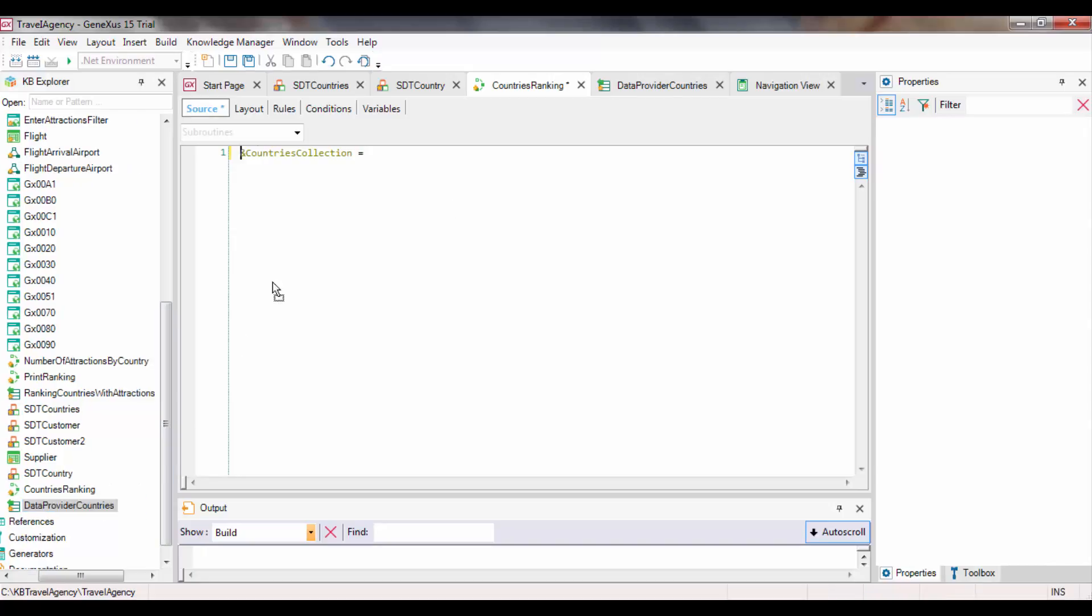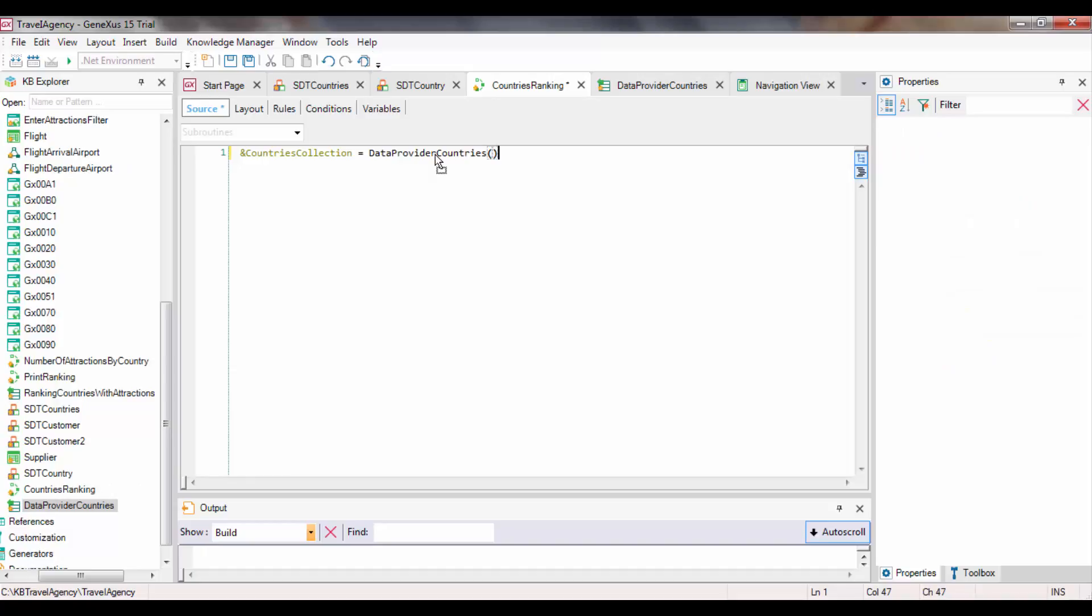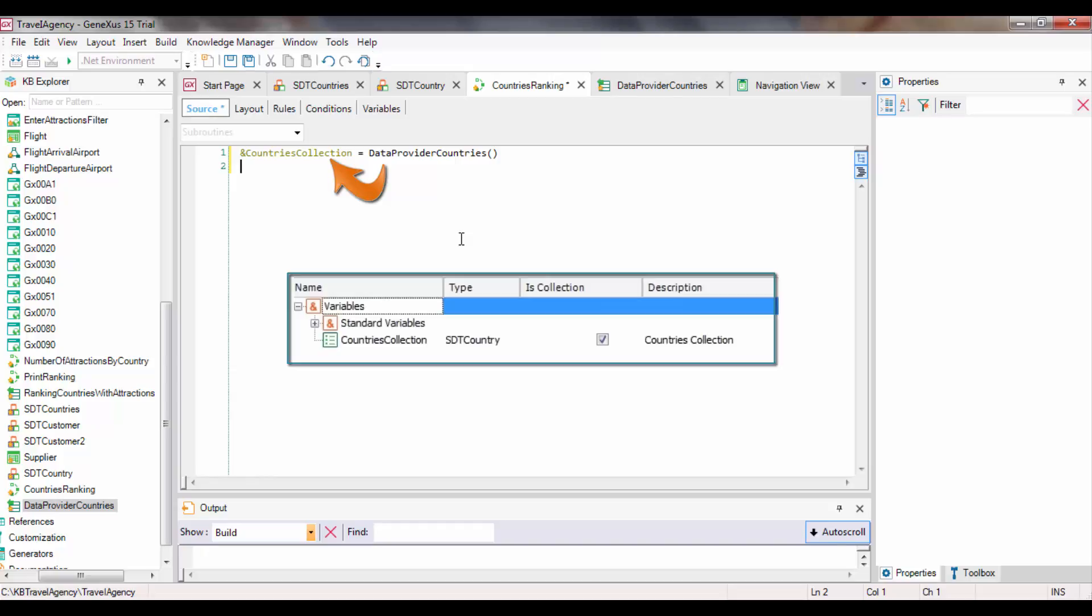When the DataProvider is invoked, it will run through all the records in the Country table and return a collection where every element is of SDT CountryType. This collection will be stored in the collection variable CountriesCollection that we've also defined as a collection of elements of the same type.